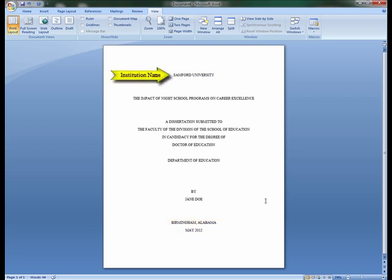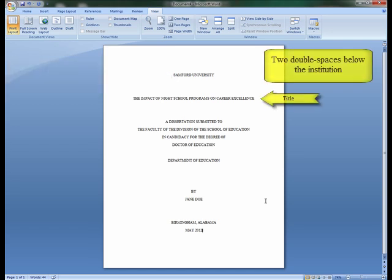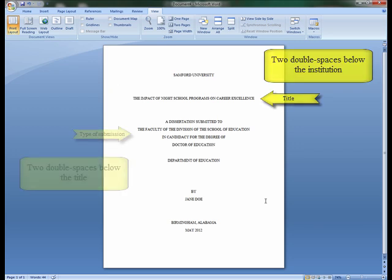The name of the institution is typed one double space from the top margin. Two double spaces below the institution, type the full name of the title, continuing on to a second line if necessary.